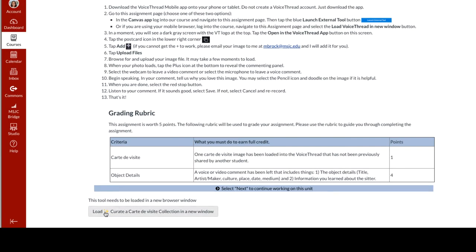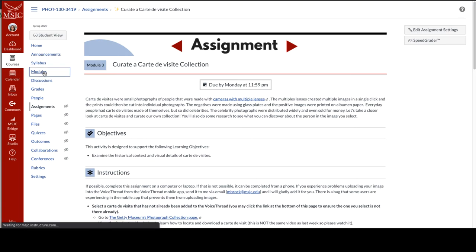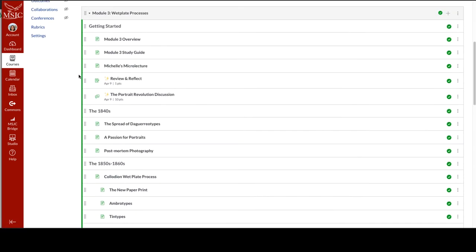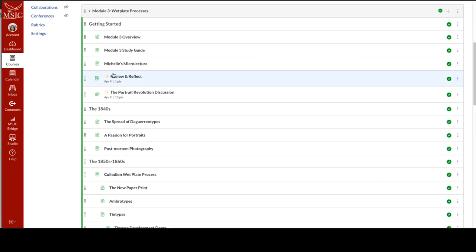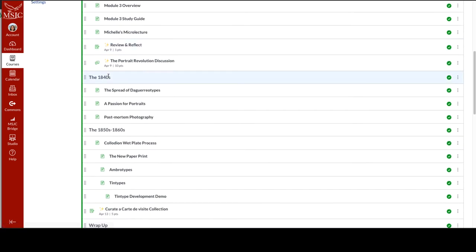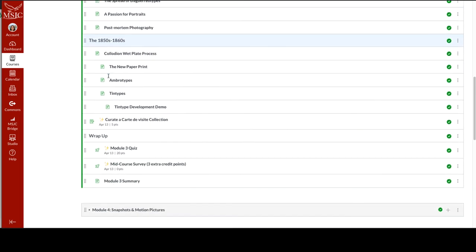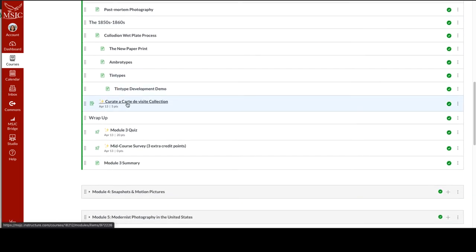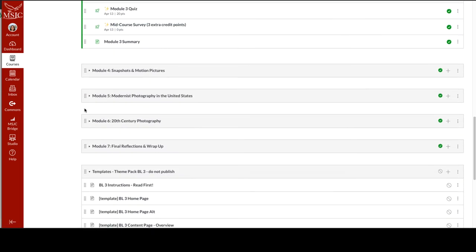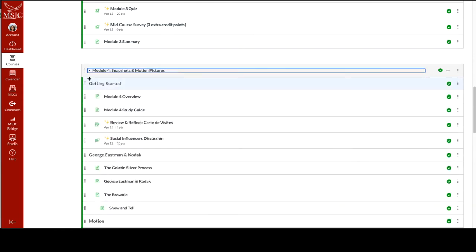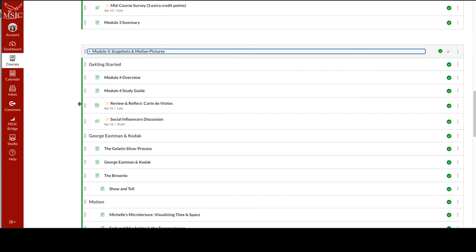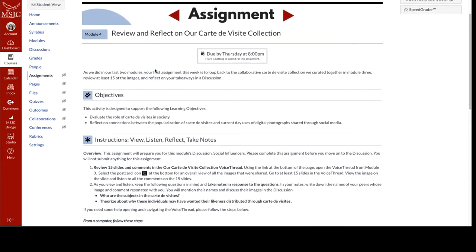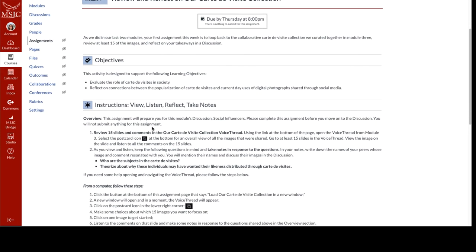What the students would do now is simply click the button at the bottom and then the VoiceThread would open and they'd follow the instructions to upload their file. I'm going to take you back out into modules and show you how this works in the following modules. So again, that was Module 3. They add their image in this assignment here. And then when we get into Module 4, one of the first things they do is the Review and Reflect assignment. So I'll click there. Again, similar design to the page.